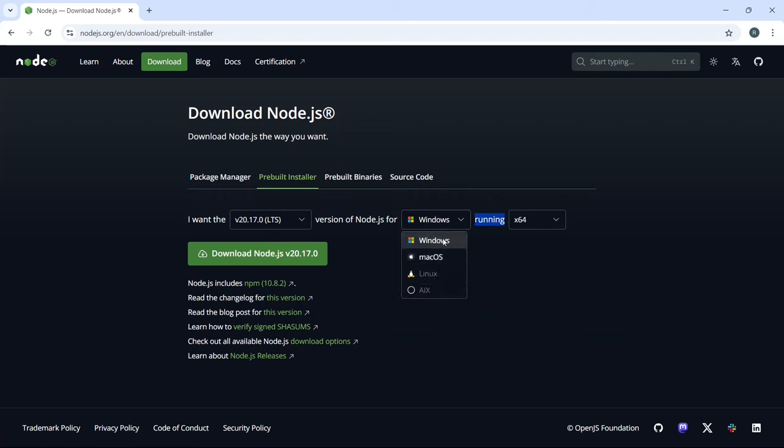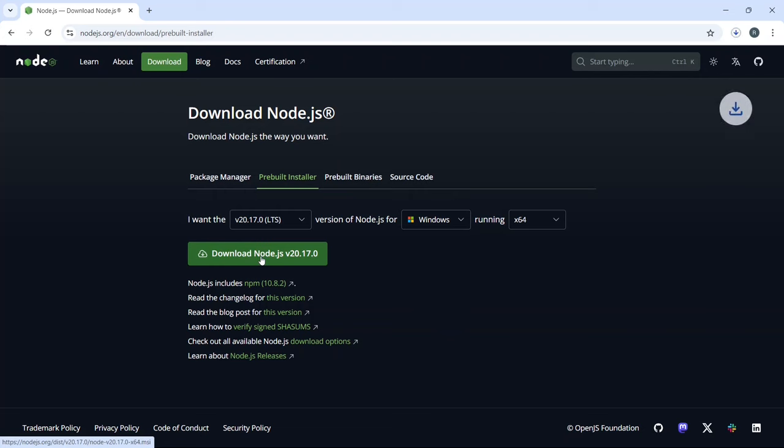Next, I'll select the operating system. The architecture is already set to x64, which is appropriate for most modern systems, so I'll leave that as is. Once everything is set, click on Download Node.js to begin the download.